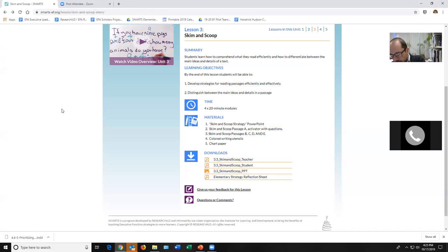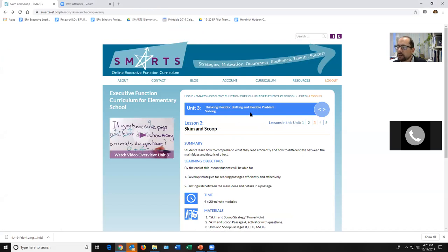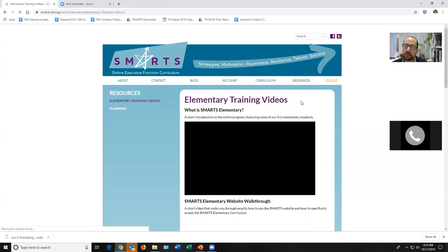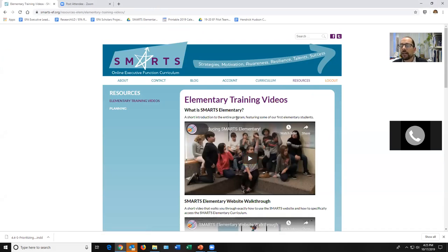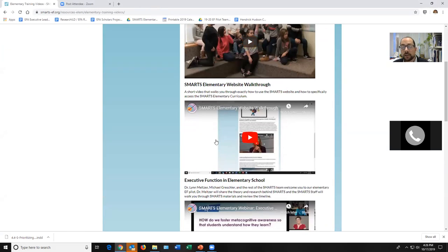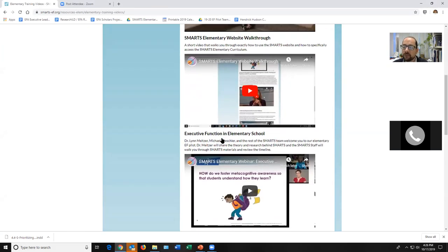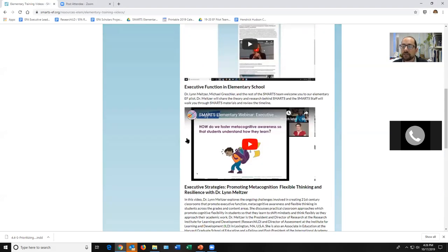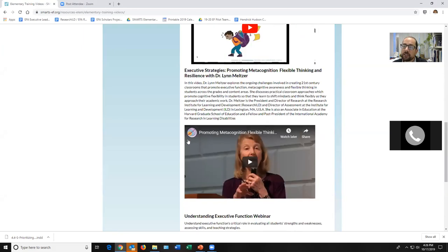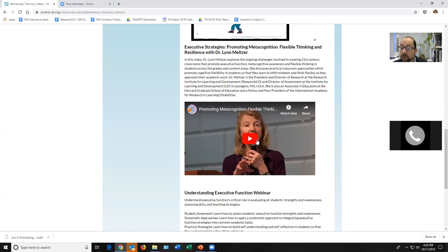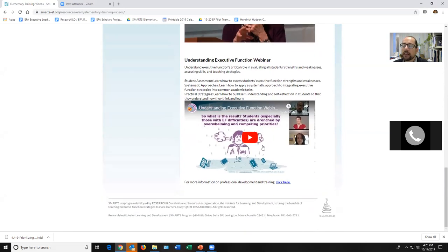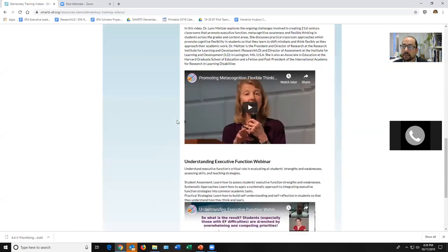Let me show you a few other planning resources. Under the Resources tab, you'll see 'Planning' and 'Training Videos.' Under training videos: there are videos introducing you to the curriculum, a walkthrough of the website, a webinar that Dr. Meltzer and the team did on executive function in the elementary ages, and a keynote that Dr. Meltzer delivered at Harvard on executive function — excellent for learning about the theory and research behind our program.